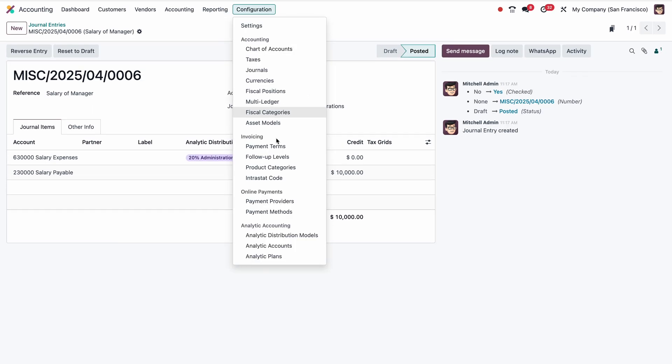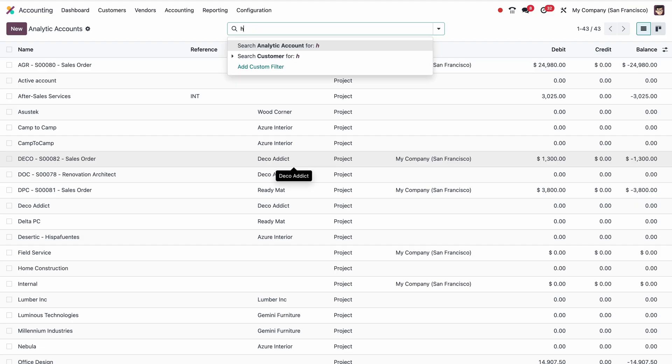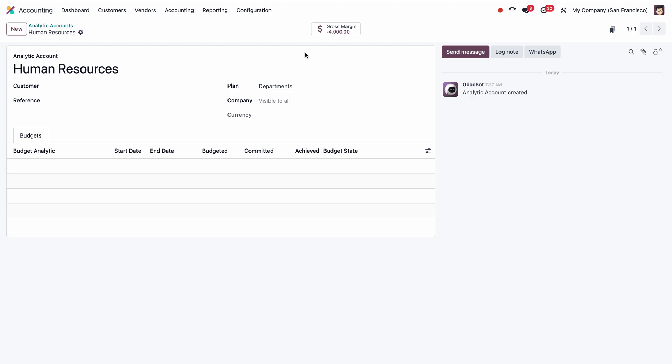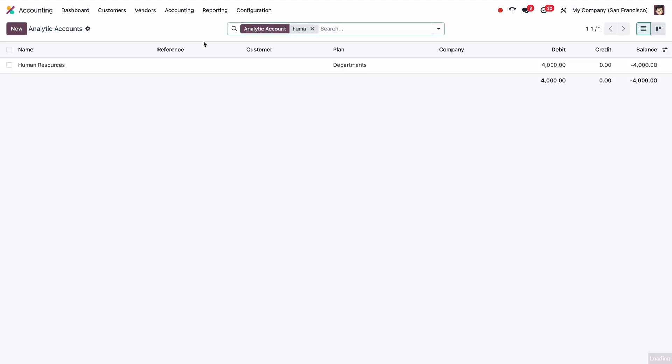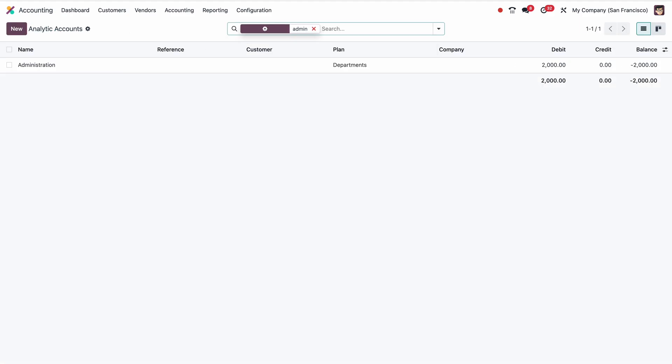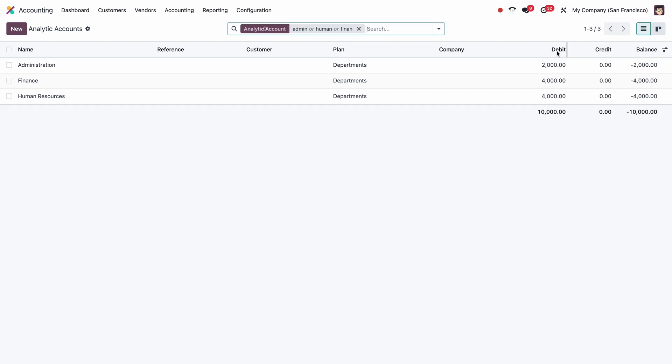We have the split up here. If I go to Configuration and Analytic Account, let me go to Human Resources. I can see here $4,000, which is the percentage distribution. Same time, Administration: I can see $2,000. Let me select both, then Finance as well. So here the total is $10,000. So this is the benefit of analytic accounts. We can distribute by value or by percentage.